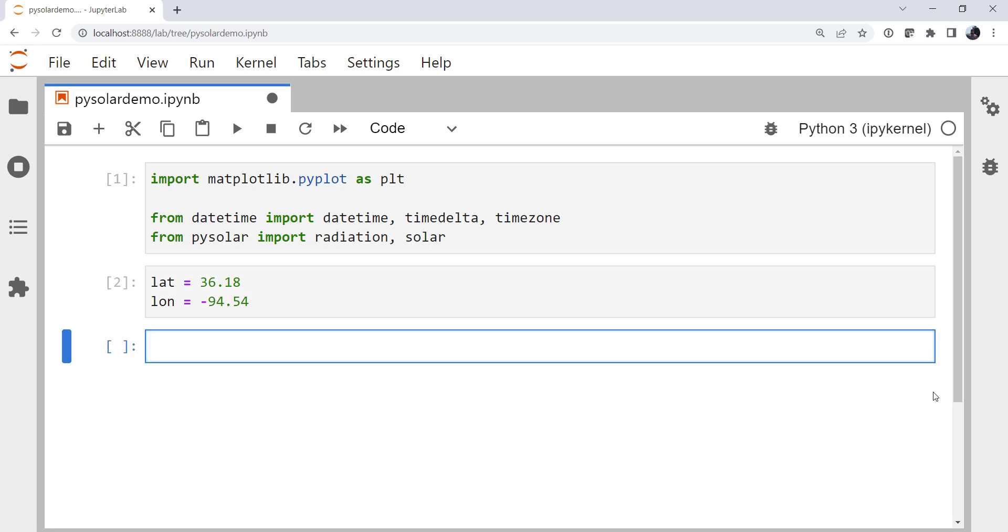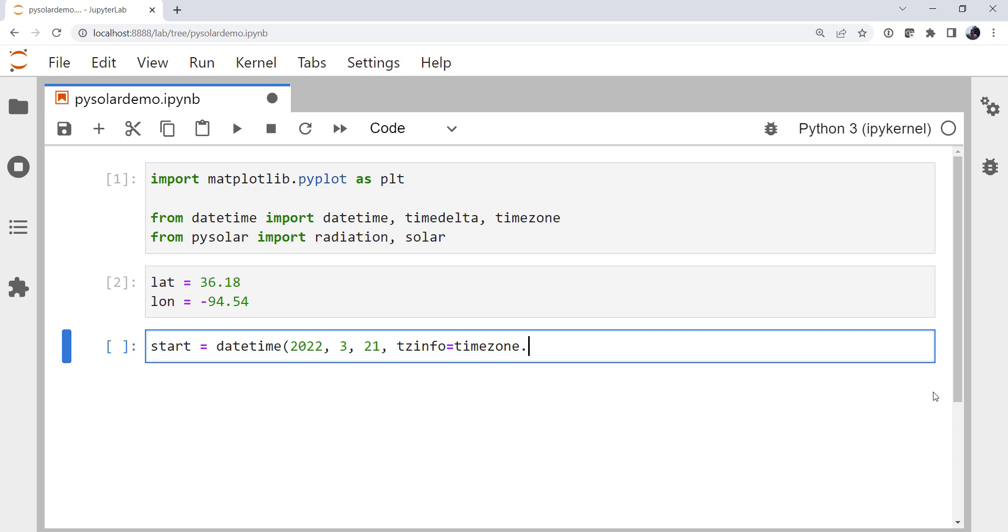Now that we've got position, the next thing we're going to need is time. I'm going to specify a start time, which is going to be 0z on the 21st of this month. And we need to specify timezone information. If you don't, PySolar will not work and say that you need to specify the timezone. I'm just going to use UTC because that's what I'm interested in working in. That's what models are outputting things in. That's the easiest way for me to make everything match up.